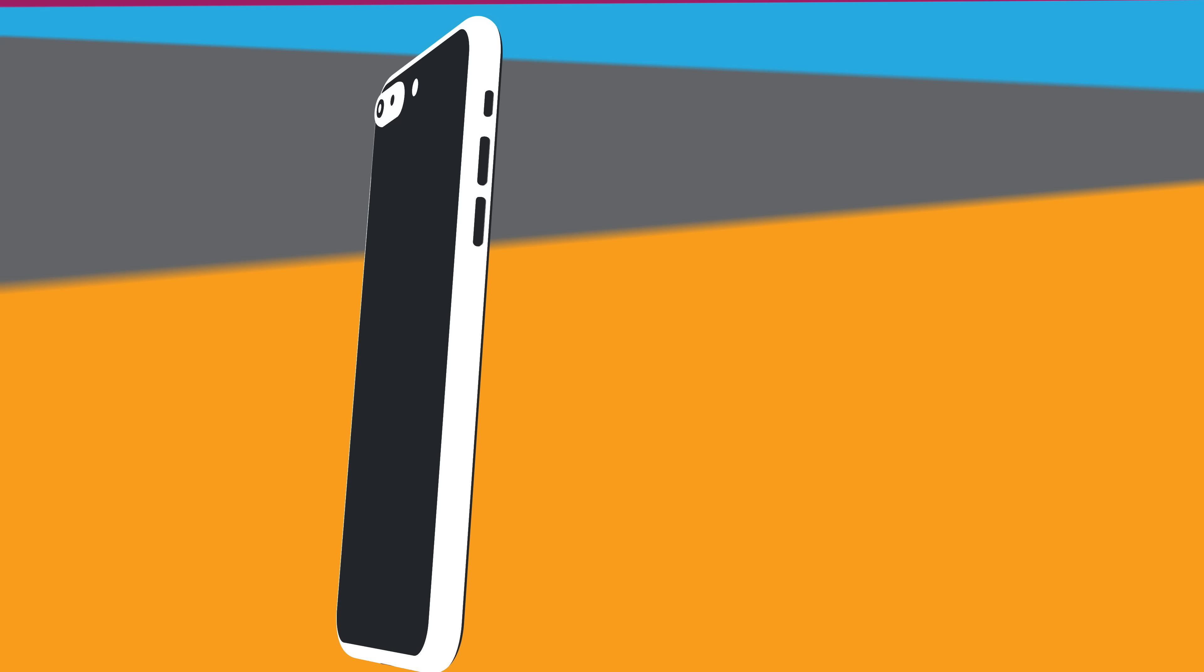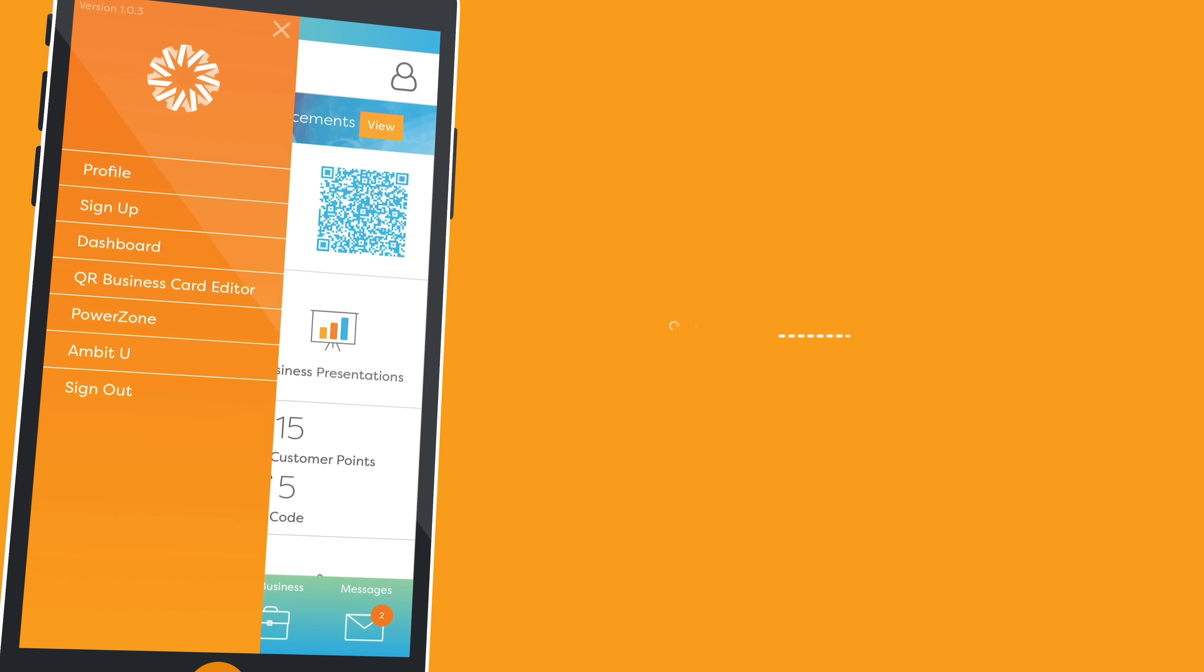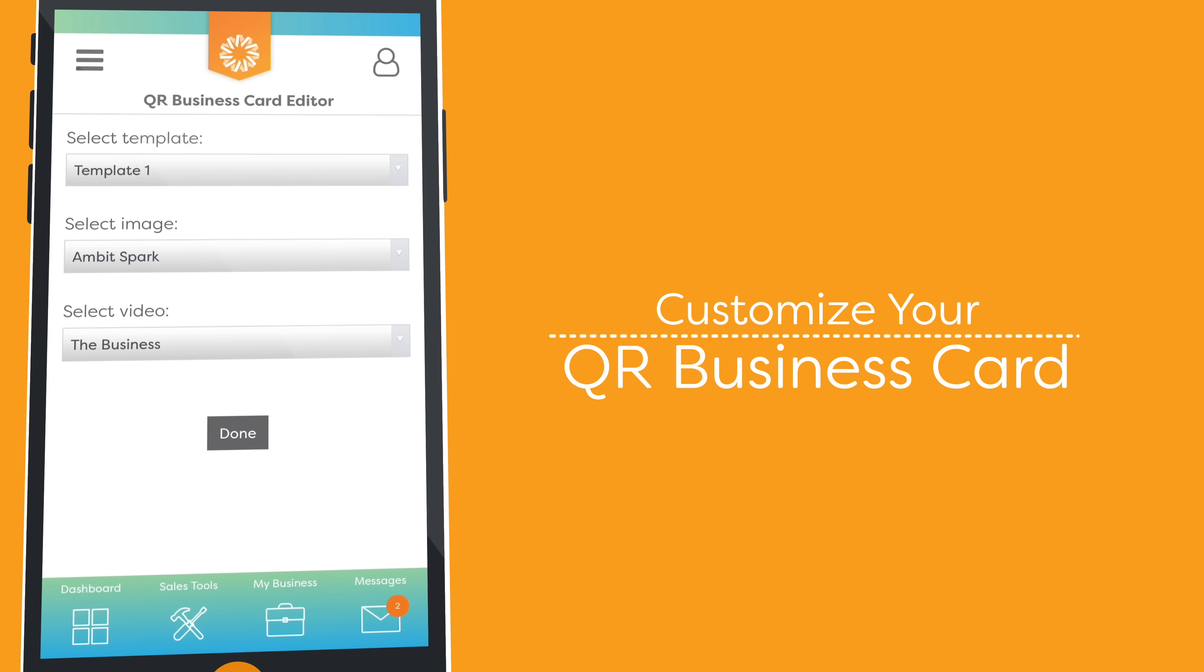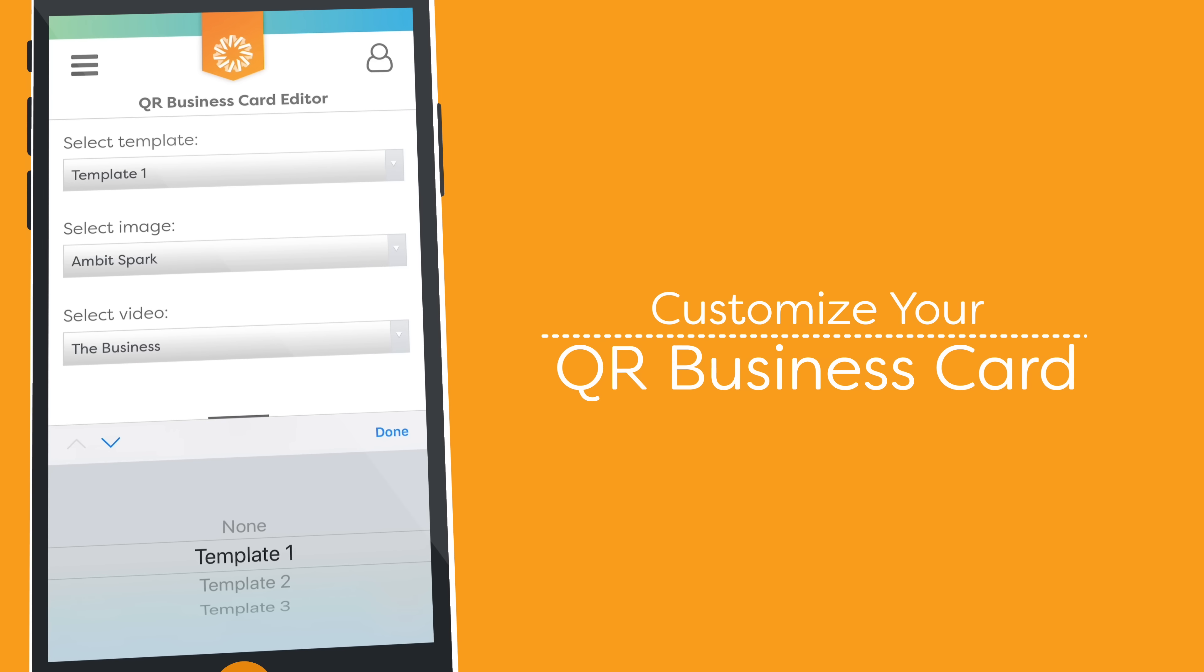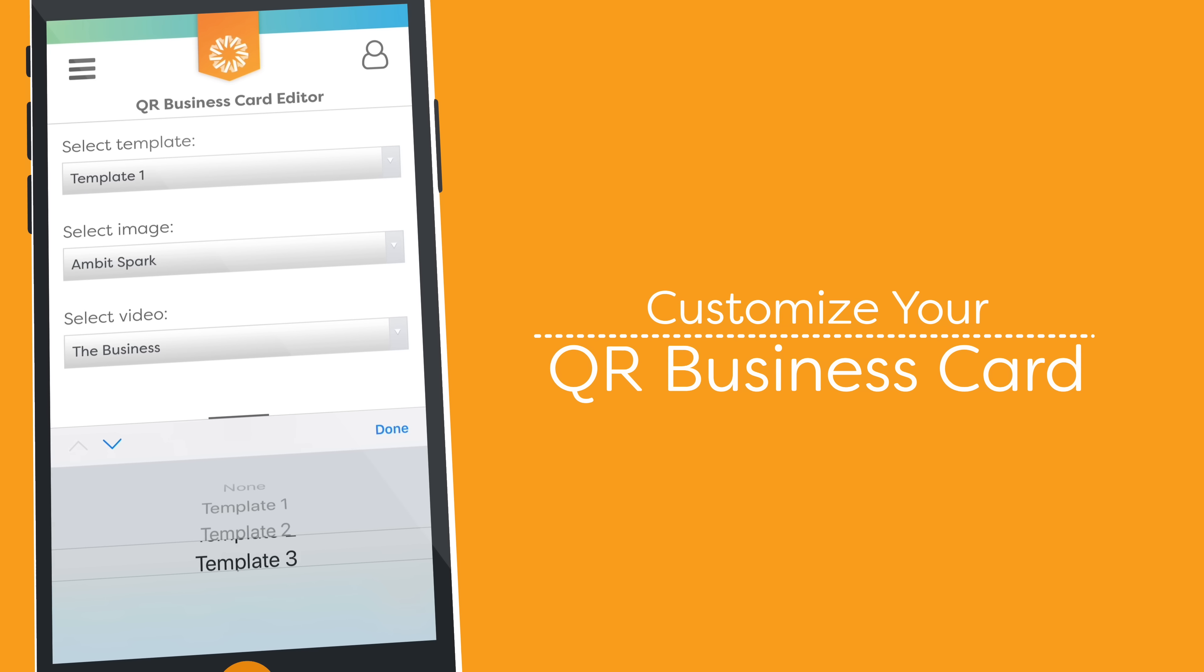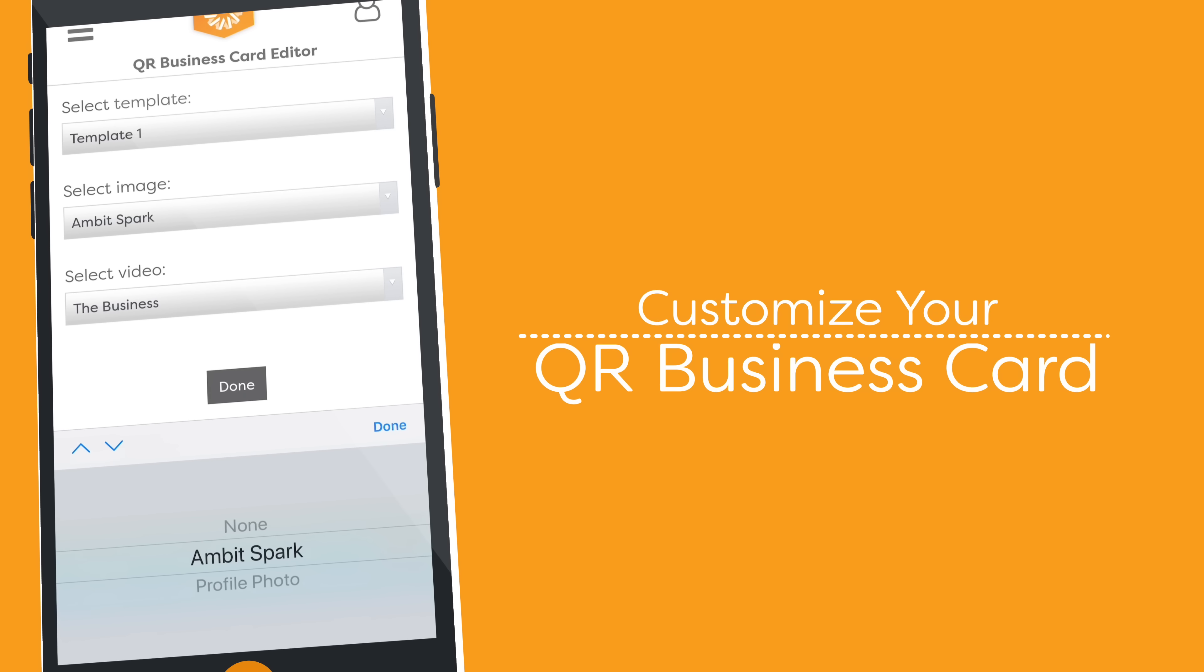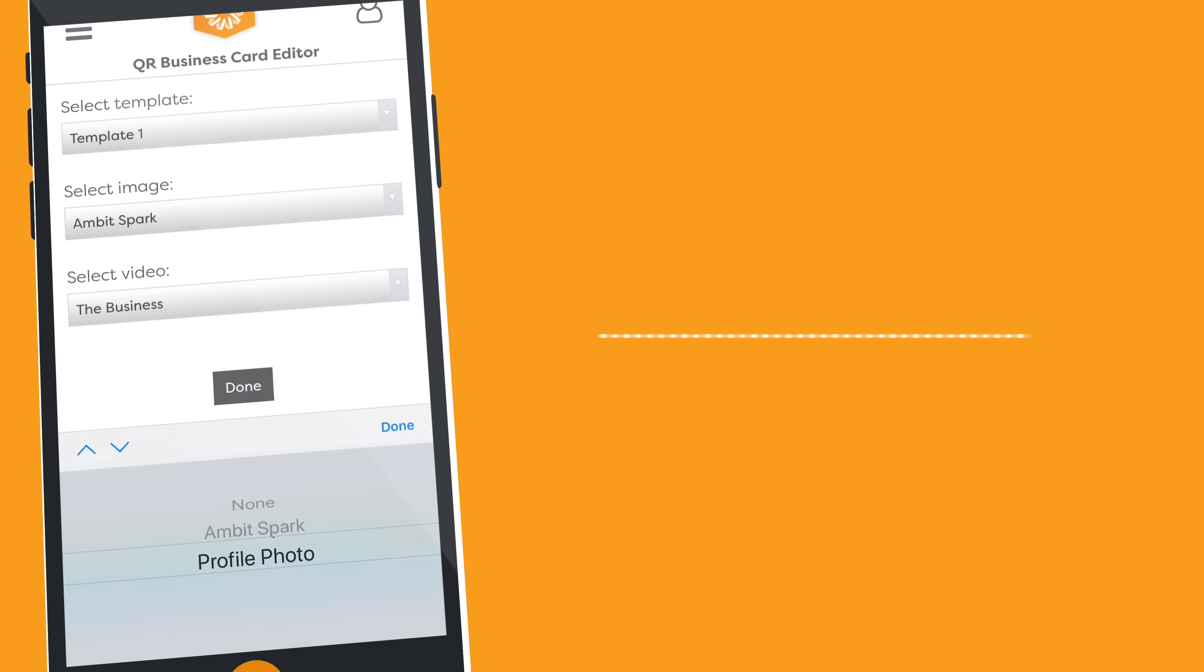It works like this. Go to your QR business card editor. From there, you can choose from three different templates. Customize it with the same image you use on PowerZone.